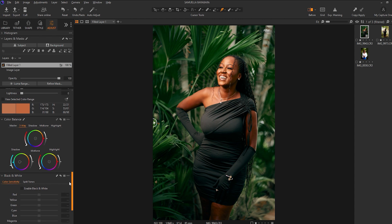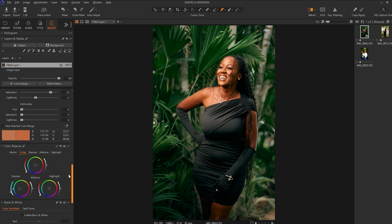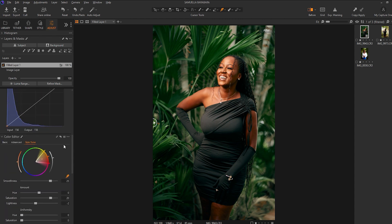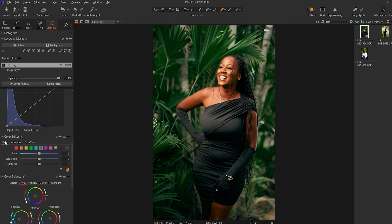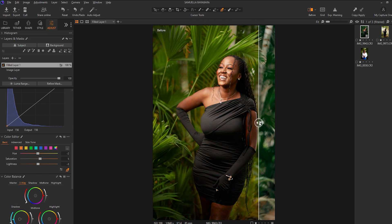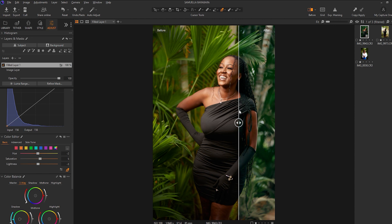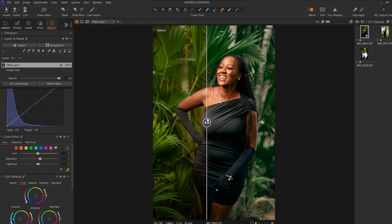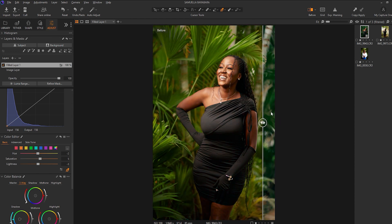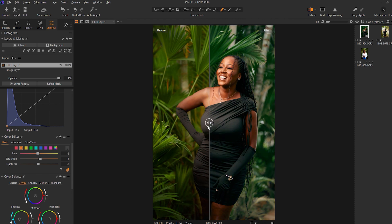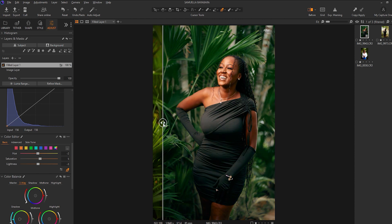Because I added a bit of cyan into my shadows or blues into my shadows, what I would do is I'll come back into my basic tab, into my oranges, and add a bit of saturation into the skin so that it actually stands out. So we took the image from here straight out of camera shot and we added some sort of grade to it to give it character and interest.